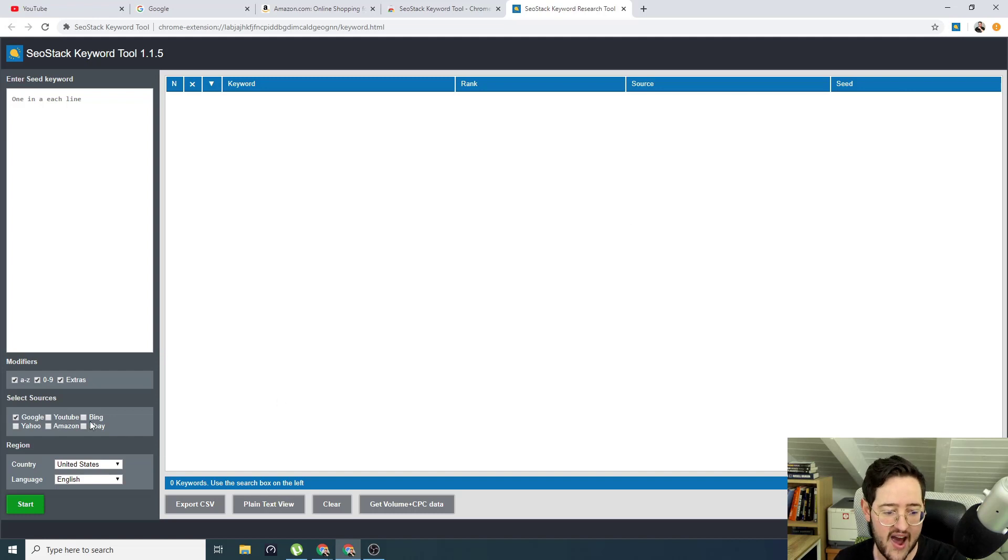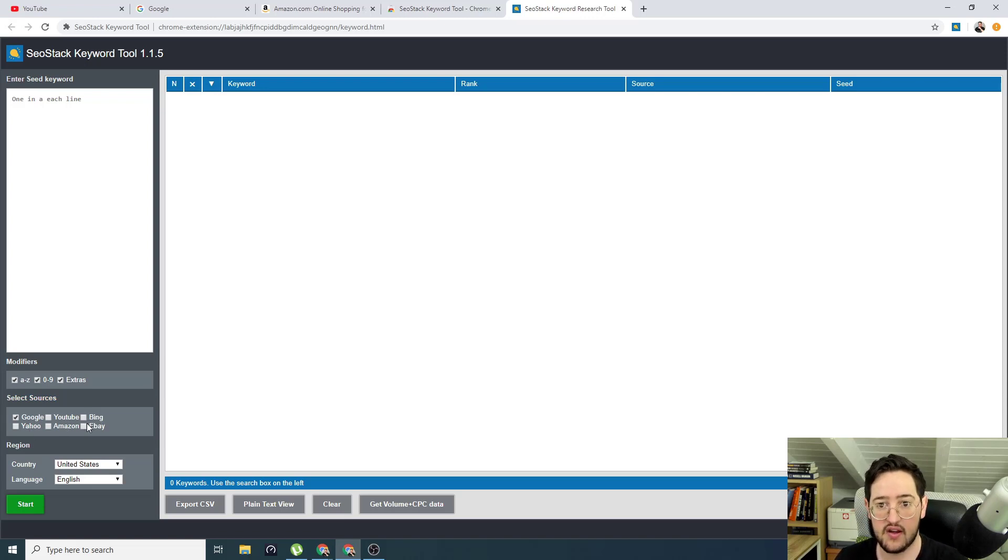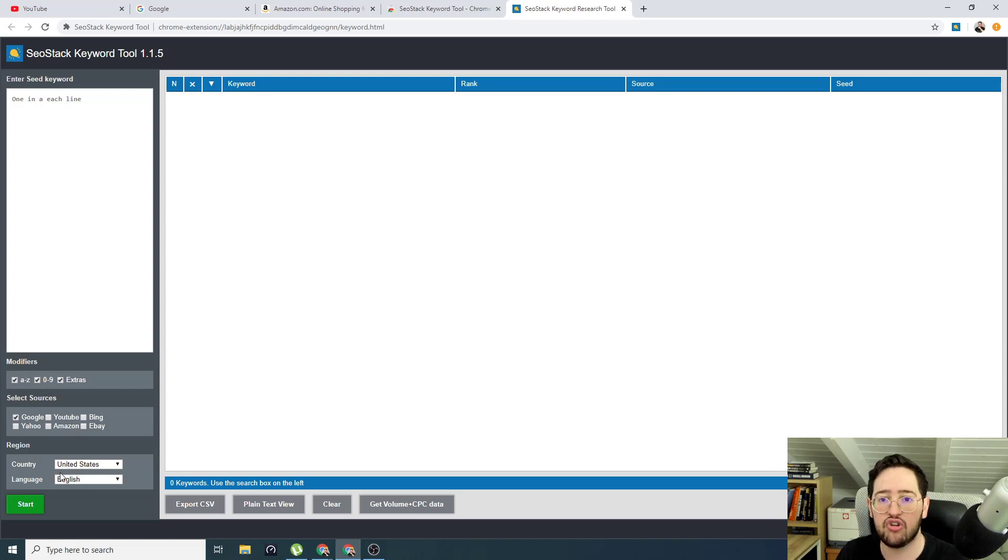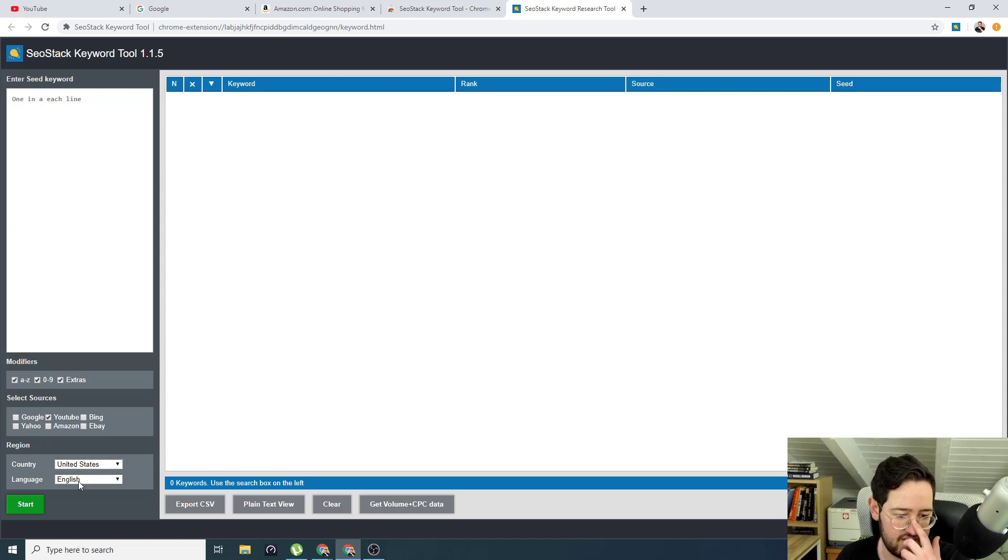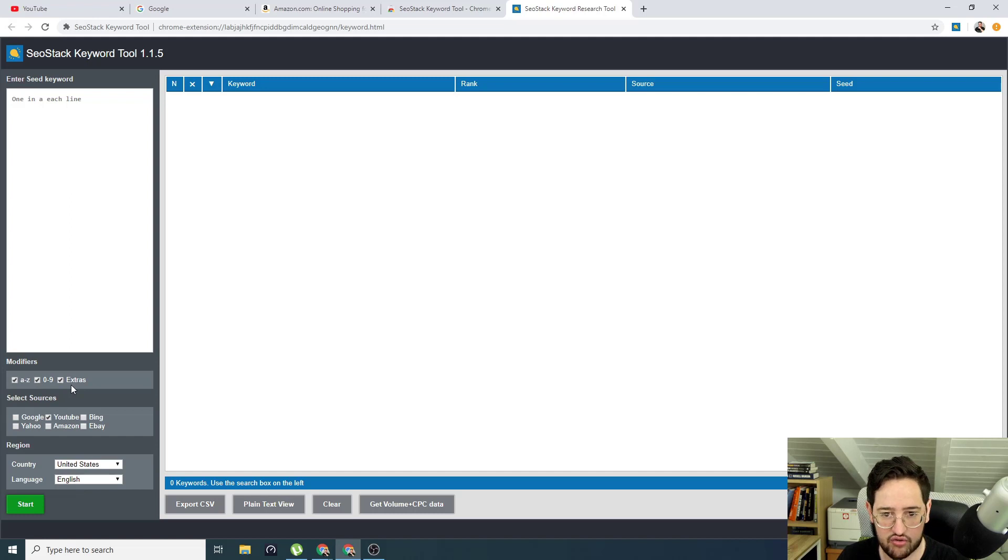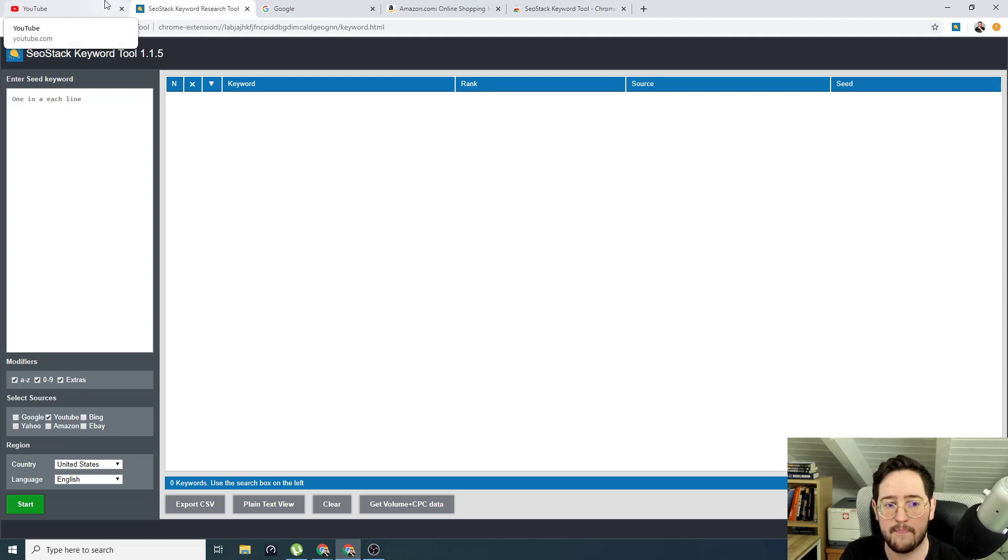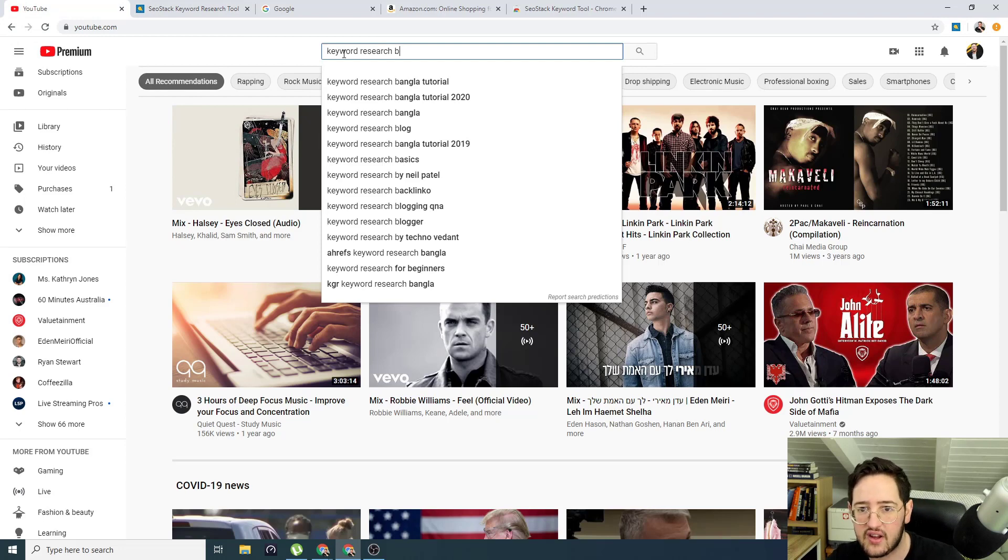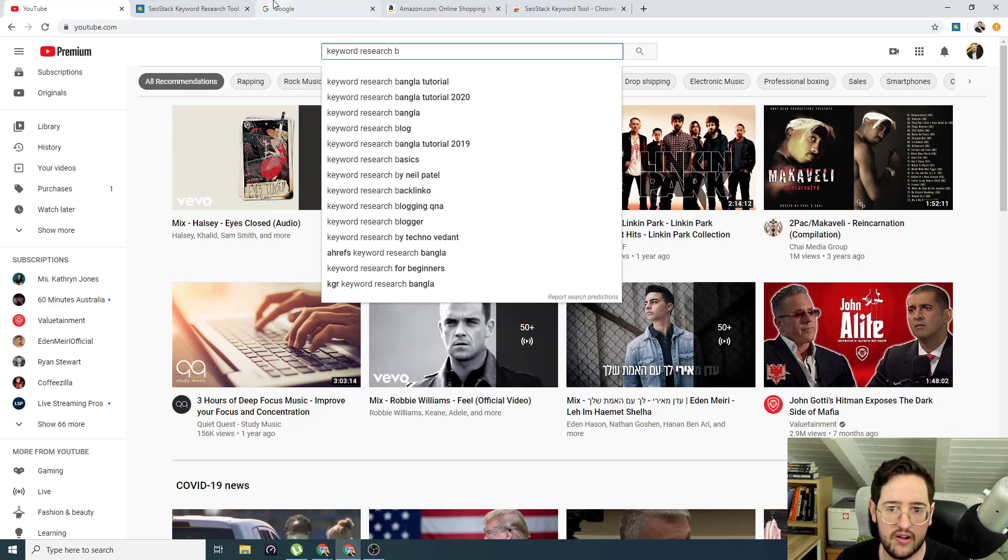So I have SEO stack installed. Let's click on that. So this is interesting guys. We have this data. What do we do with that? First of all, I want you to notice that select sources. I can do search by Google, YouTube, Bing, Yahoo, Amazon, and eBay. Six platforms that will serve most people that are into keyword research. And it also has modifiers, regions, and language. This is amazing guys. So first of all, let's do a demonstration.